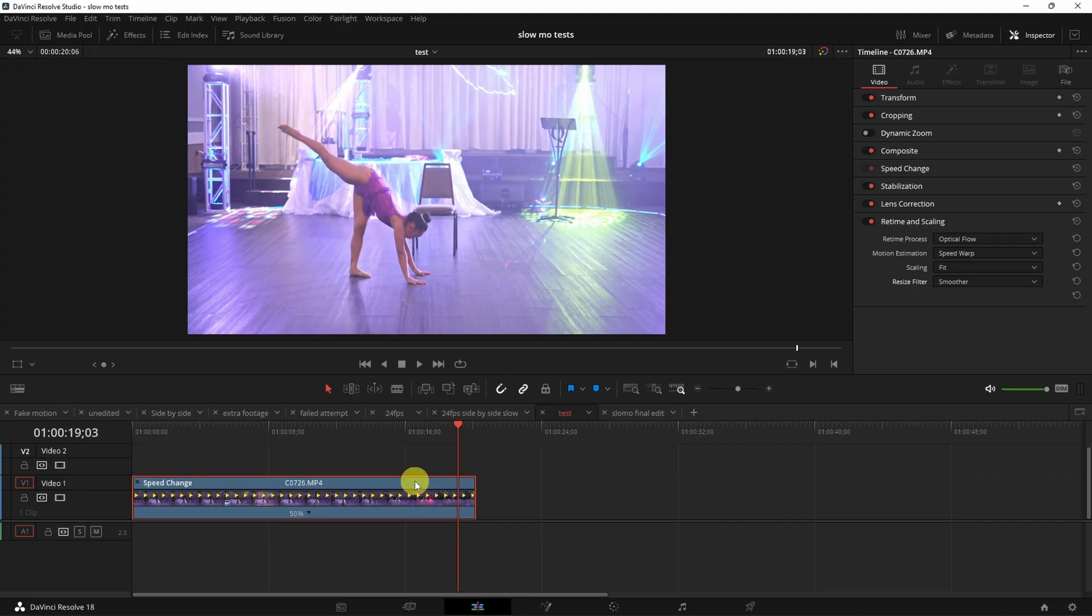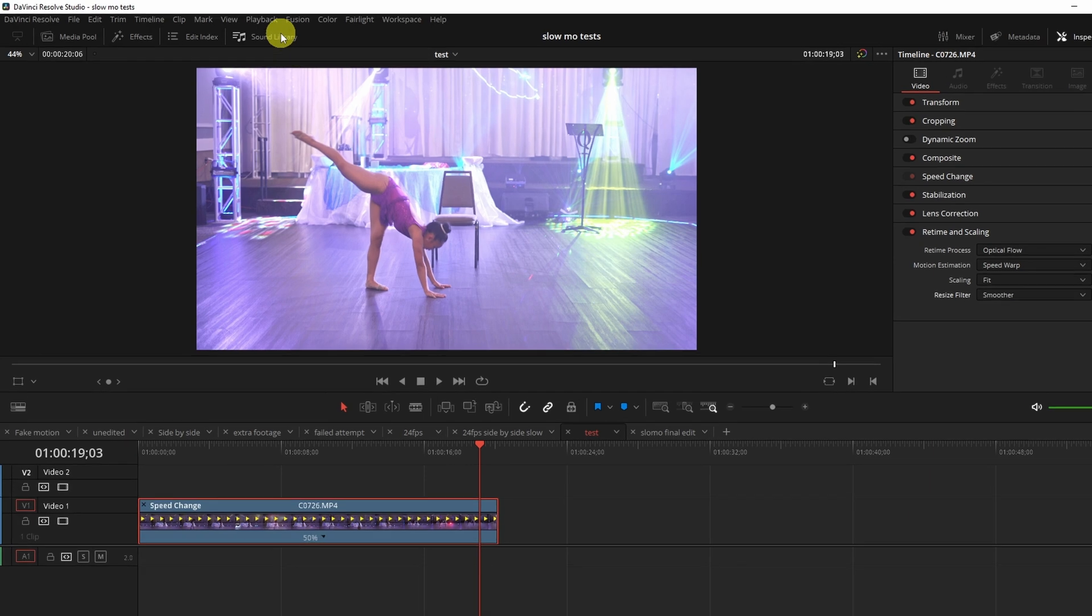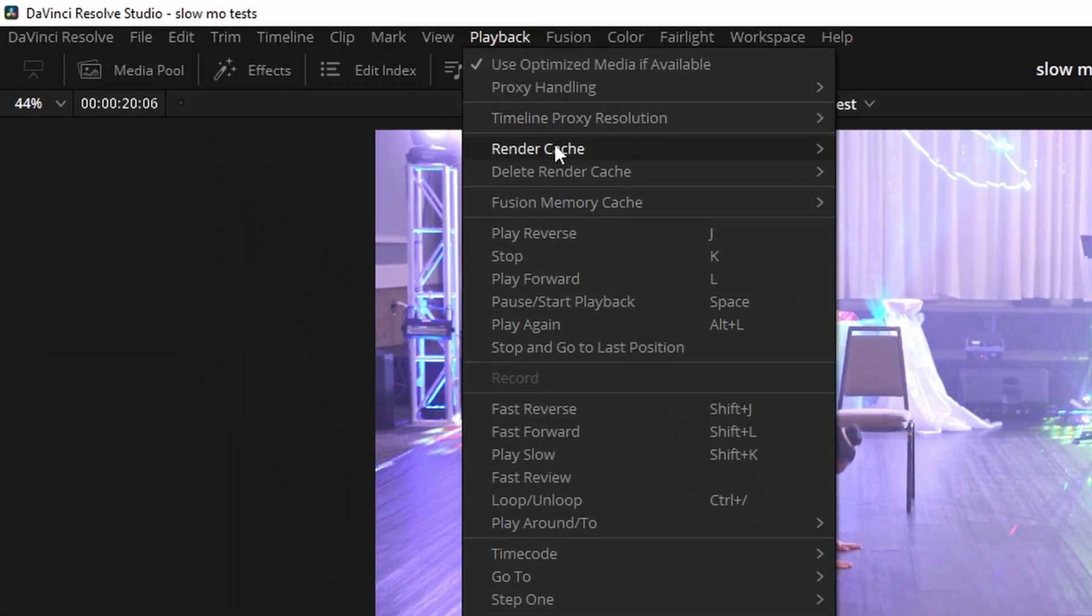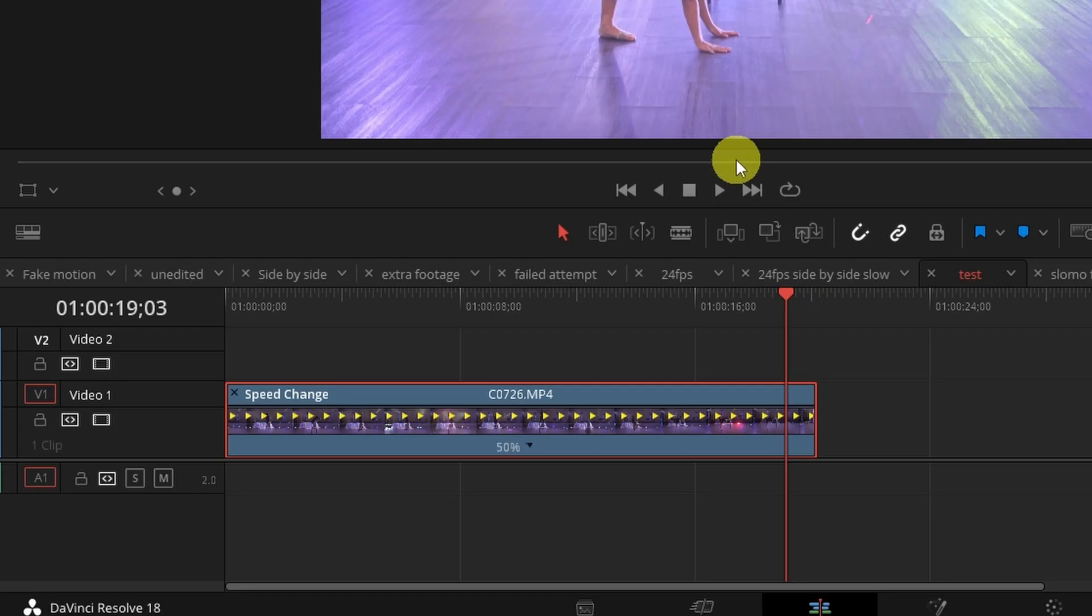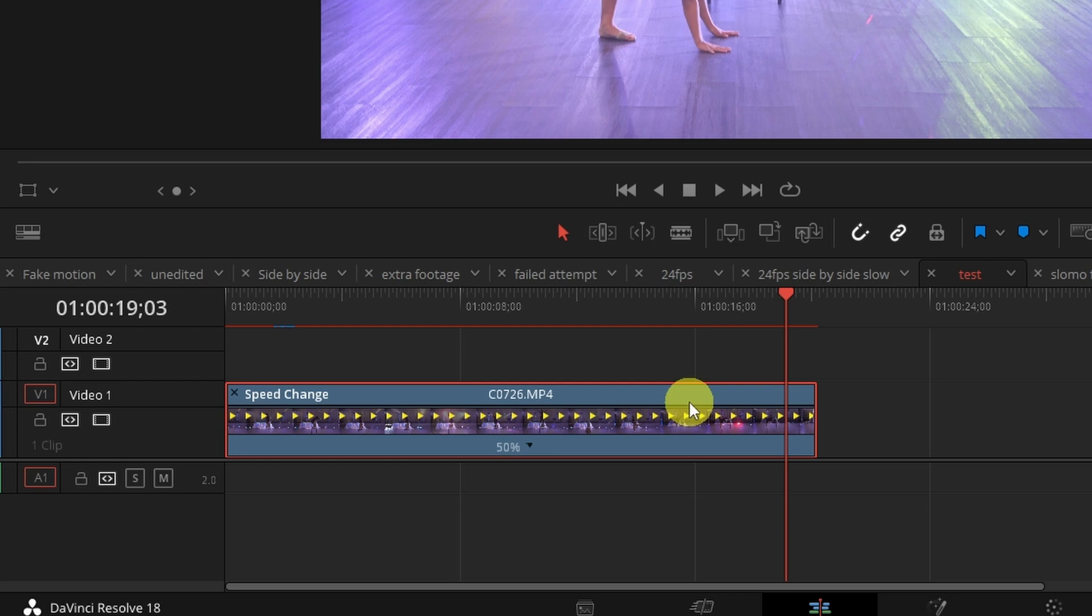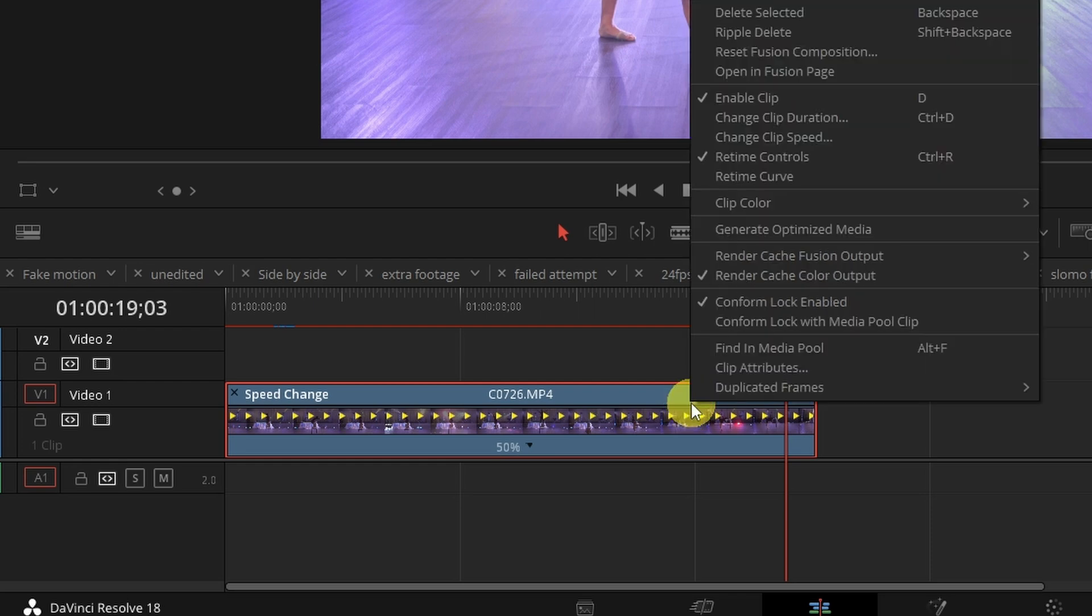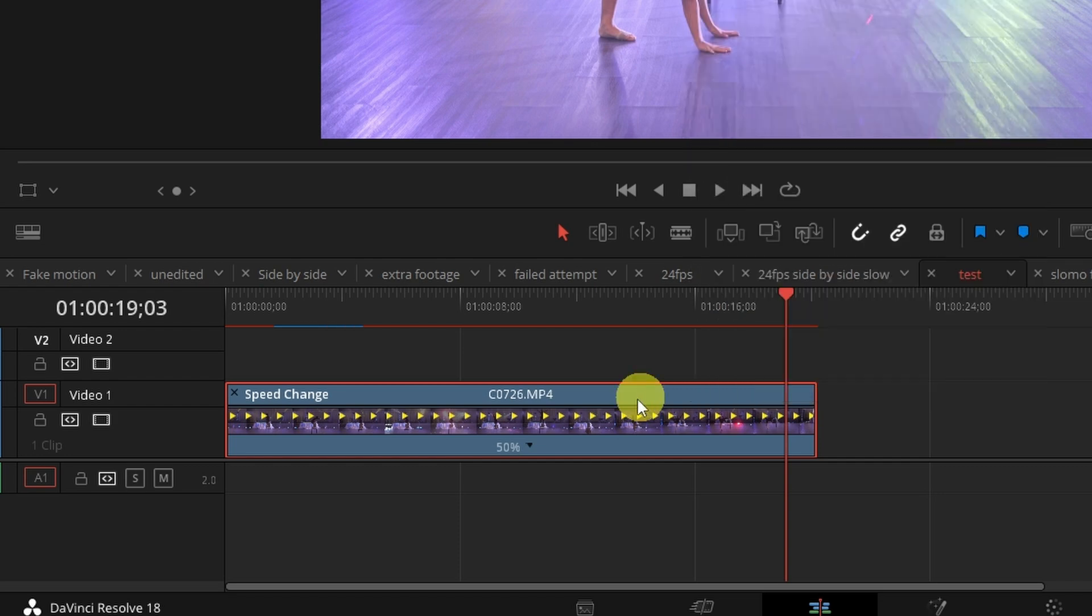Now in order to preview it you are going to have to render the clip. If you go to Playback, go to Render Cache, pick Smart which will render it automatically for you, or click on User if you want to do it manually. You can right click here and click on render cache color output. Mine's already enabled.